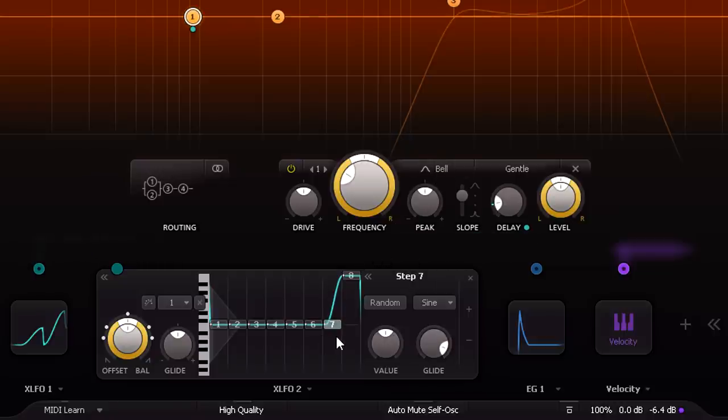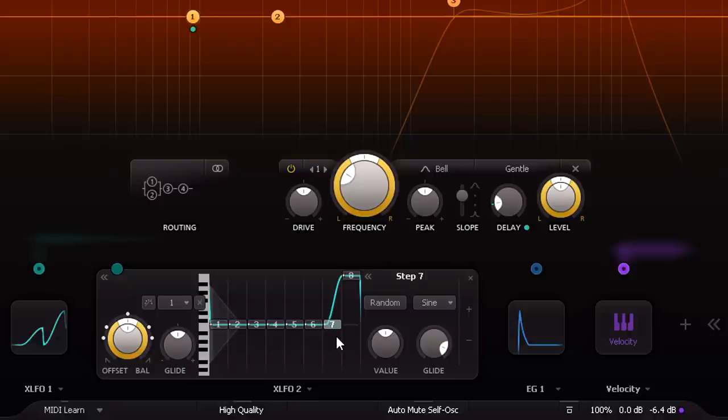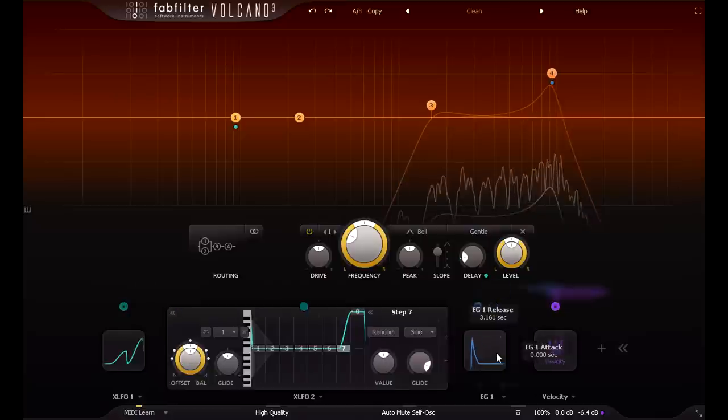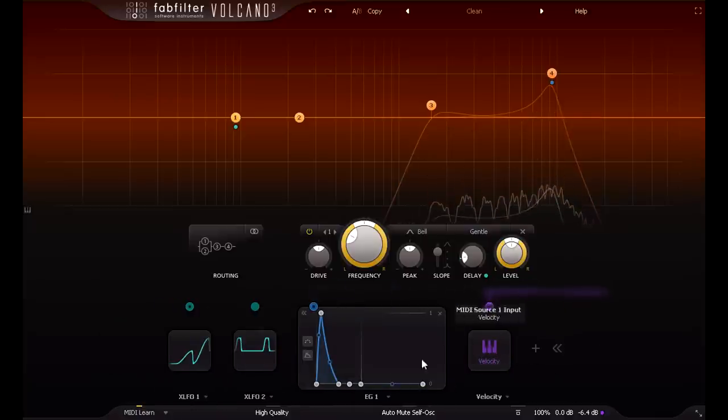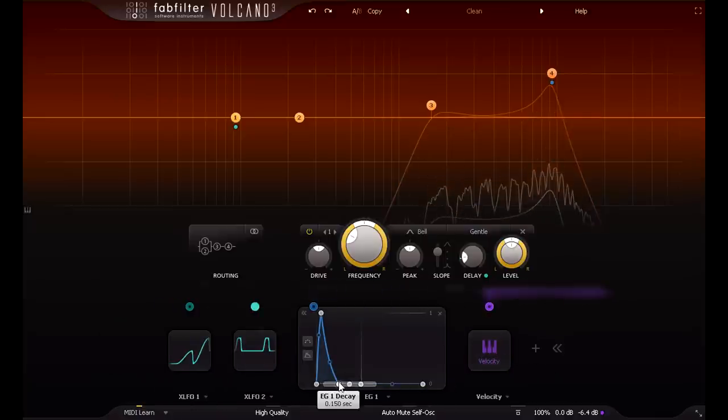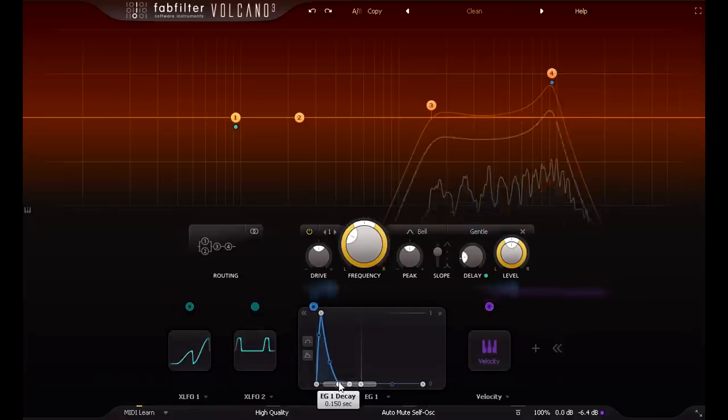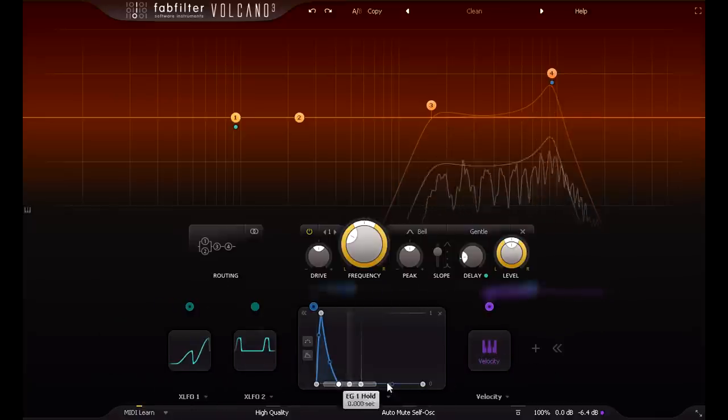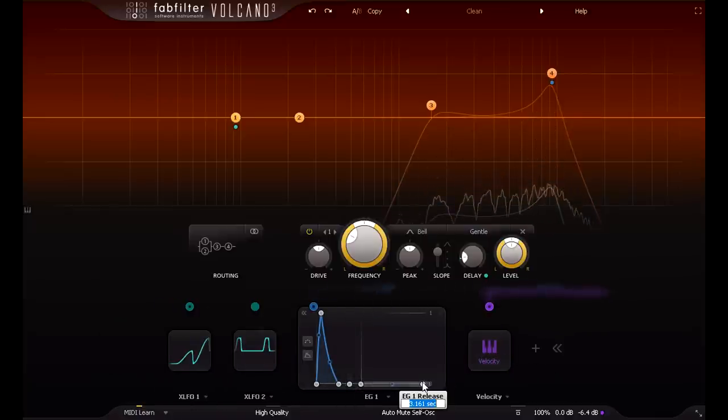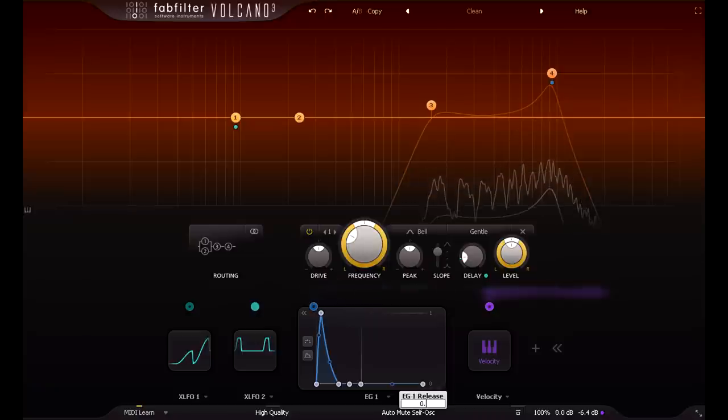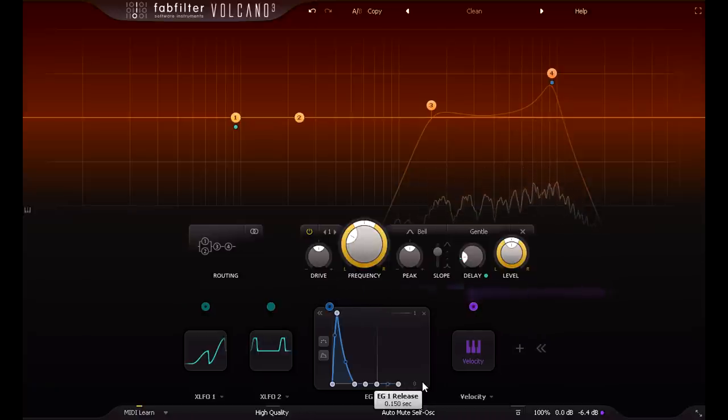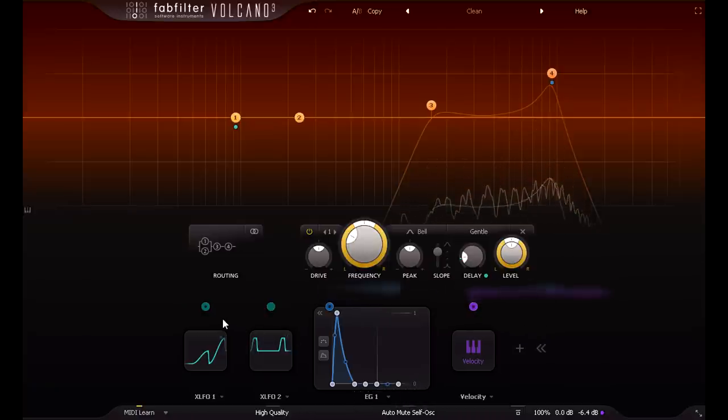We haven't finished with this XLFO yet, but I'll come back to it in a moment. First I'm going to set up the envelope modulation. Let's start by setting the decay to create a short closed hi-hat, then copy that setting to the release as well, then I'll modulate both of them from the step sequencer.